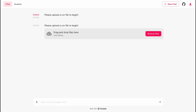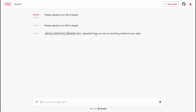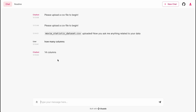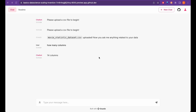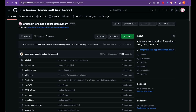Now we can browse files and upload the CSV file, or just drag and drop it. Let me drag one of the CSV files I used in the last video — the movie statistics dataset. The CSV is uploaded and now you can ask anything related to your data. I asked 'how many columns' and it provides the answer. This is similar to what we did in the chat with CSV video. That's all for this video — I hope I explained each and every step, because I prefer that over making a 5 or 10 minute video.